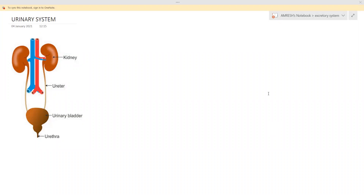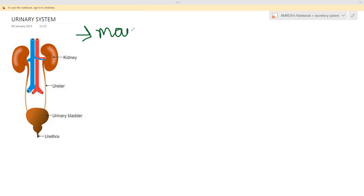Now we will learn about the urinary system. We have learned that the kidney removes nitrogenous waste from our body. The urinary system is the main system of excretion — most of the excretion of the body is done by the urinary system.